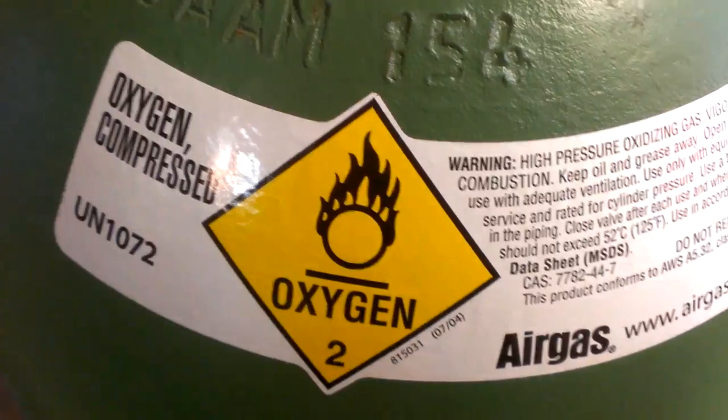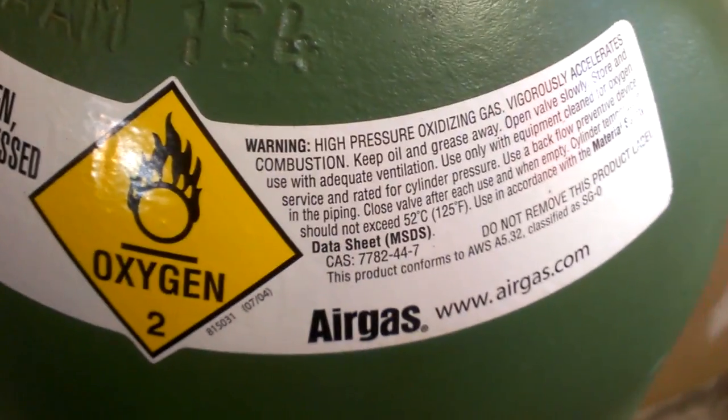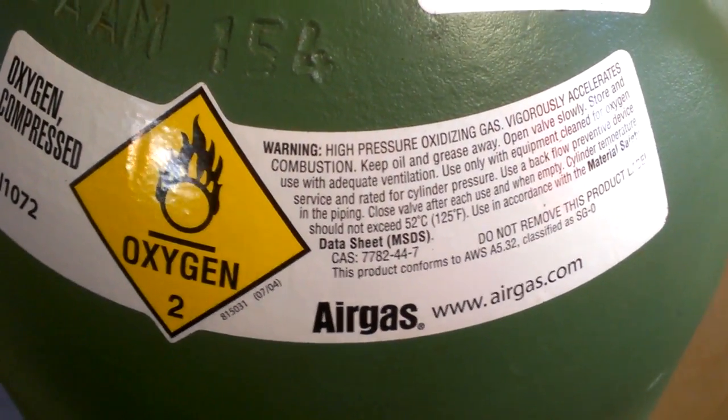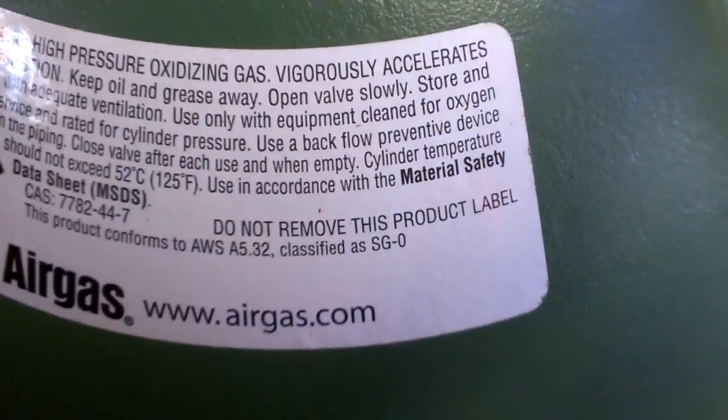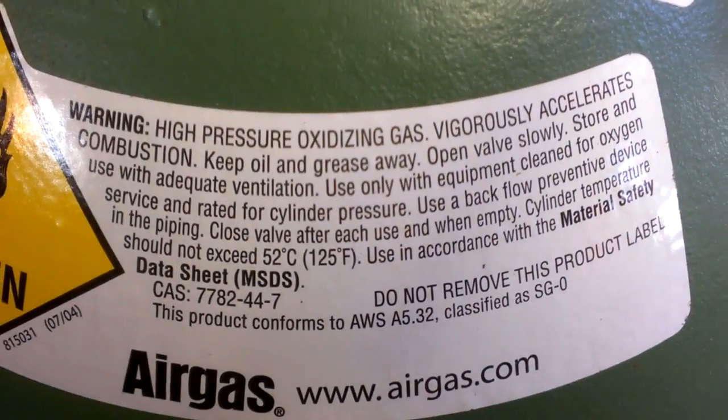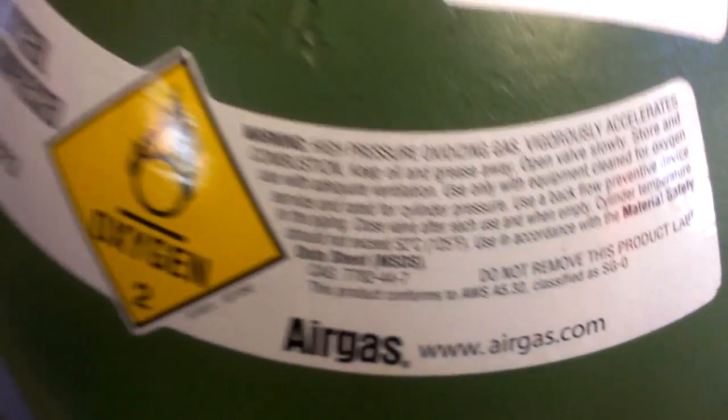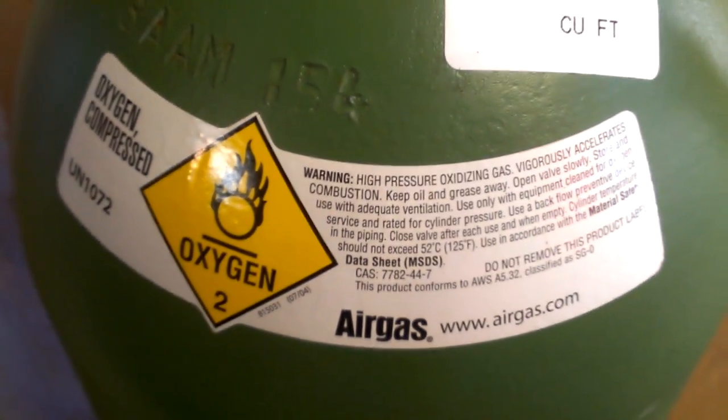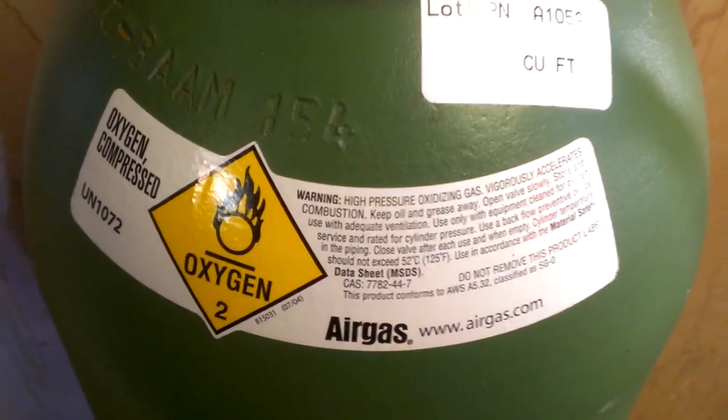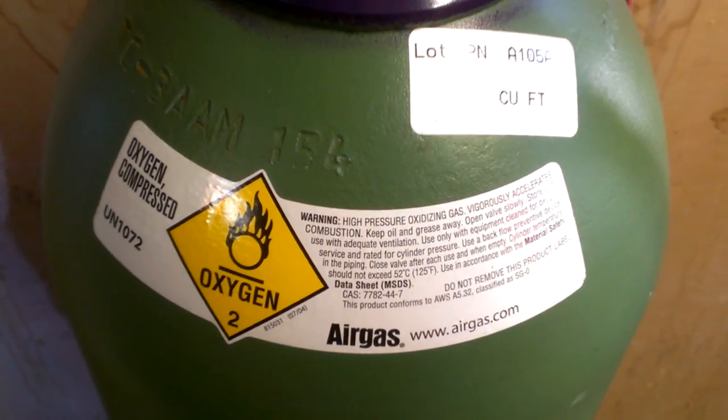Compressed oxygen vigorously accelerates combustion. That means it's an accelerant, it is not flammable. It does help the combustion process, but by itself it's not flammable.